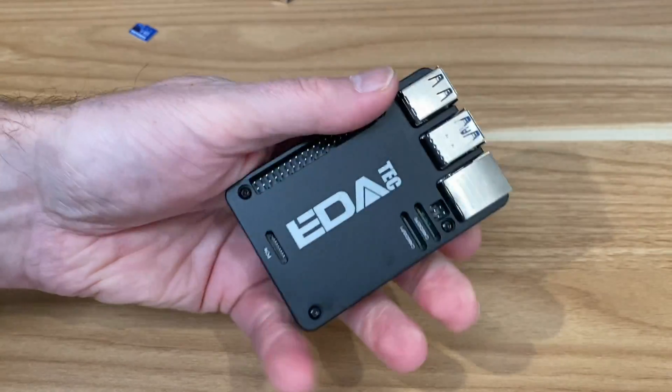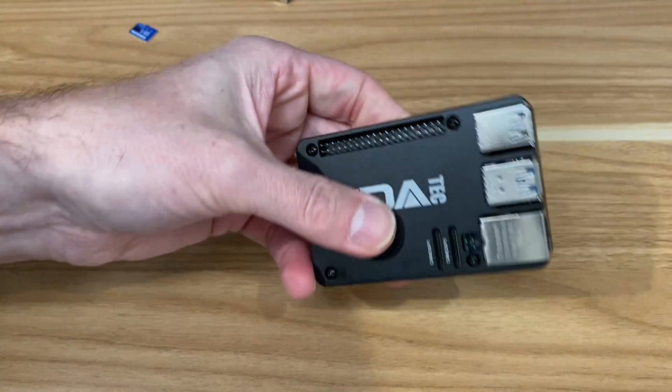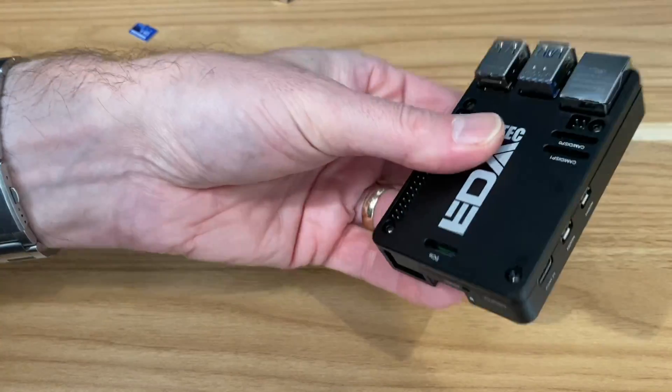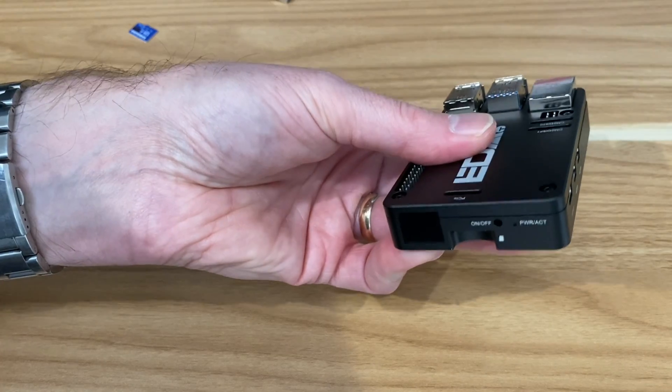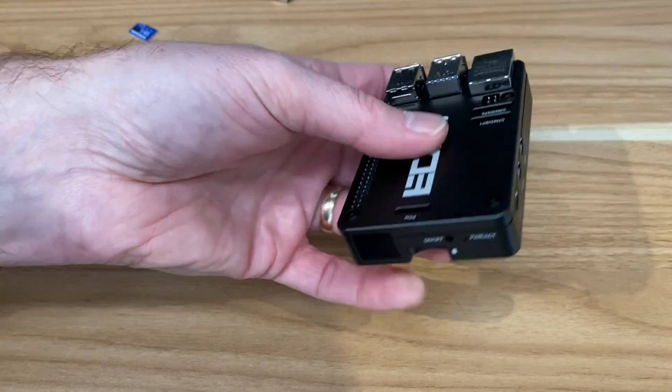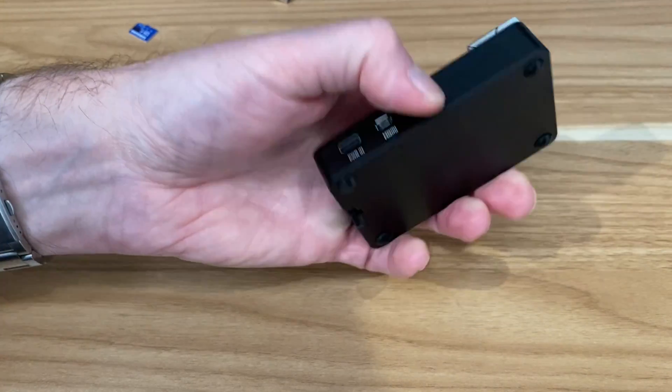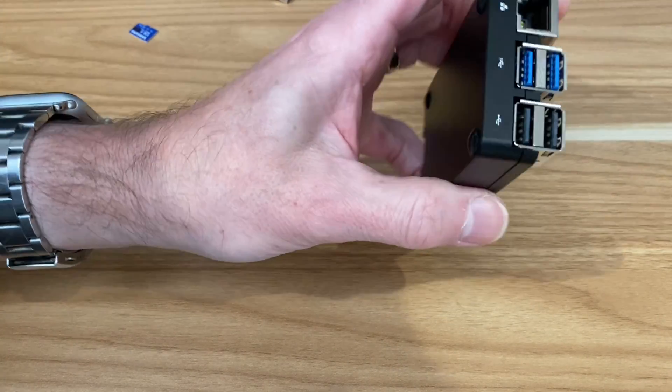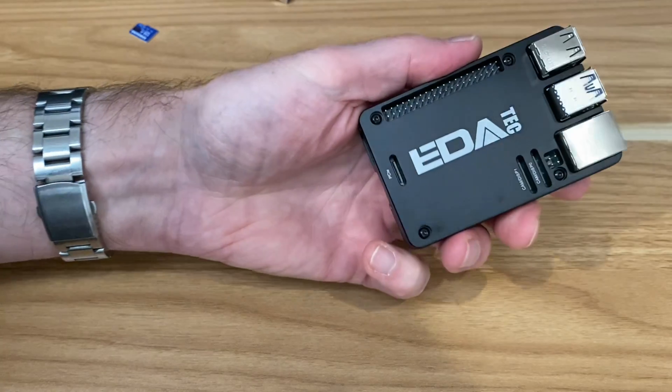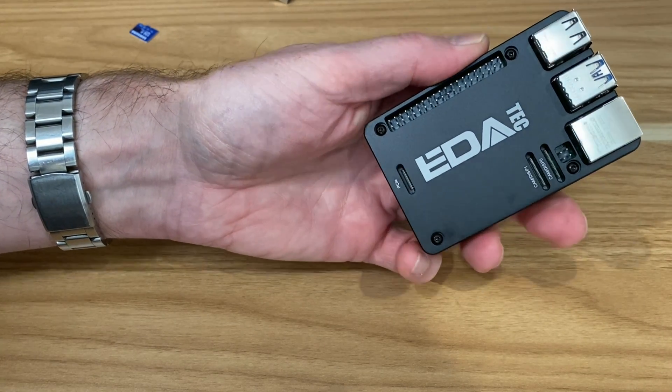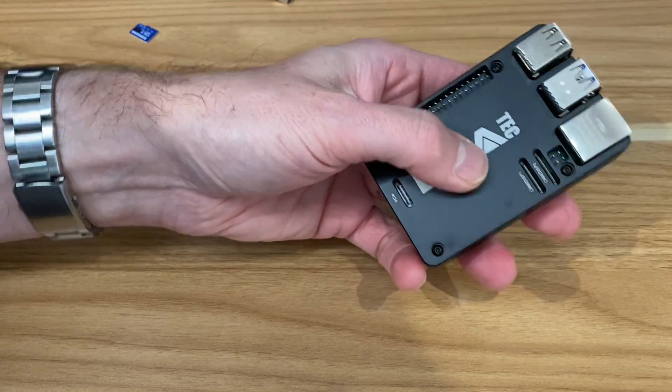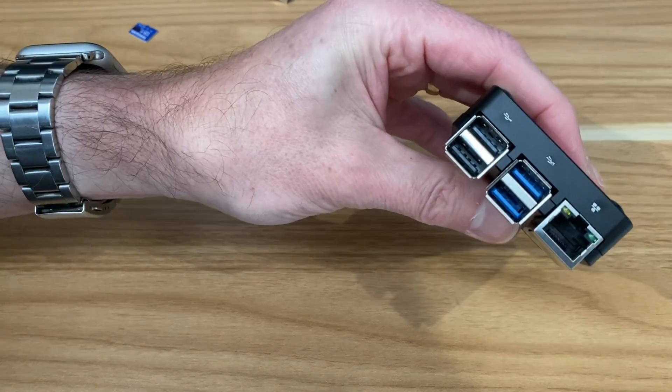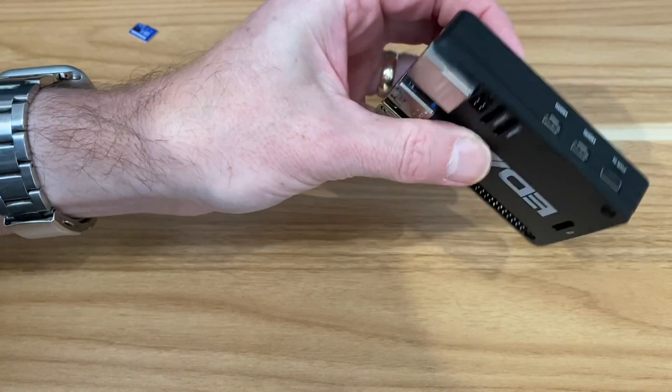It just feels like a solid piece of equipment. It doesn't feel exposed at all. If you're using this in an industrial environment or somewhere very dusty, most of the key components have got a lot of protection.